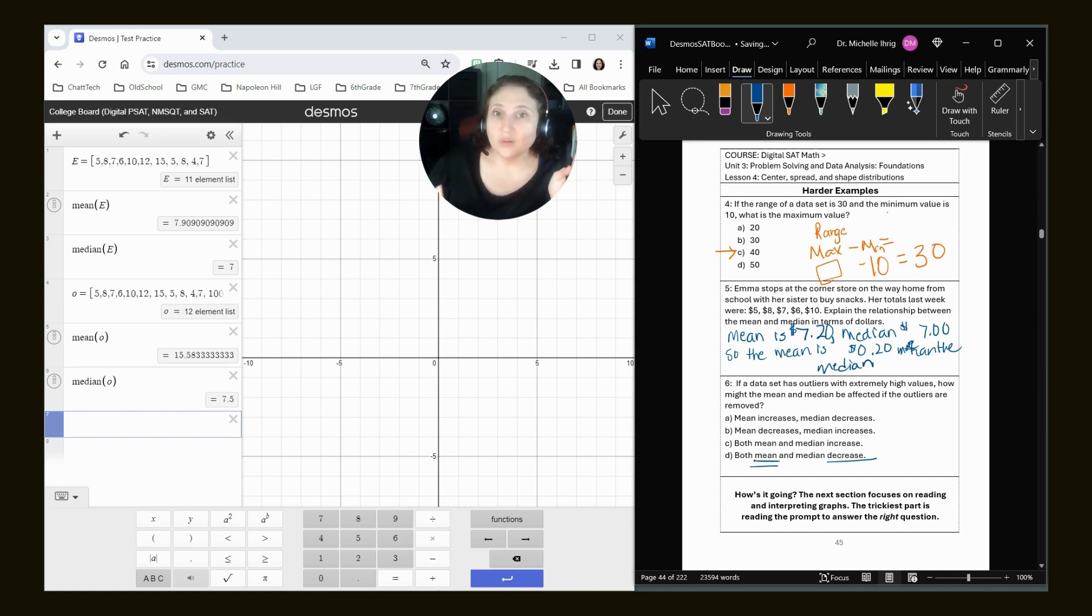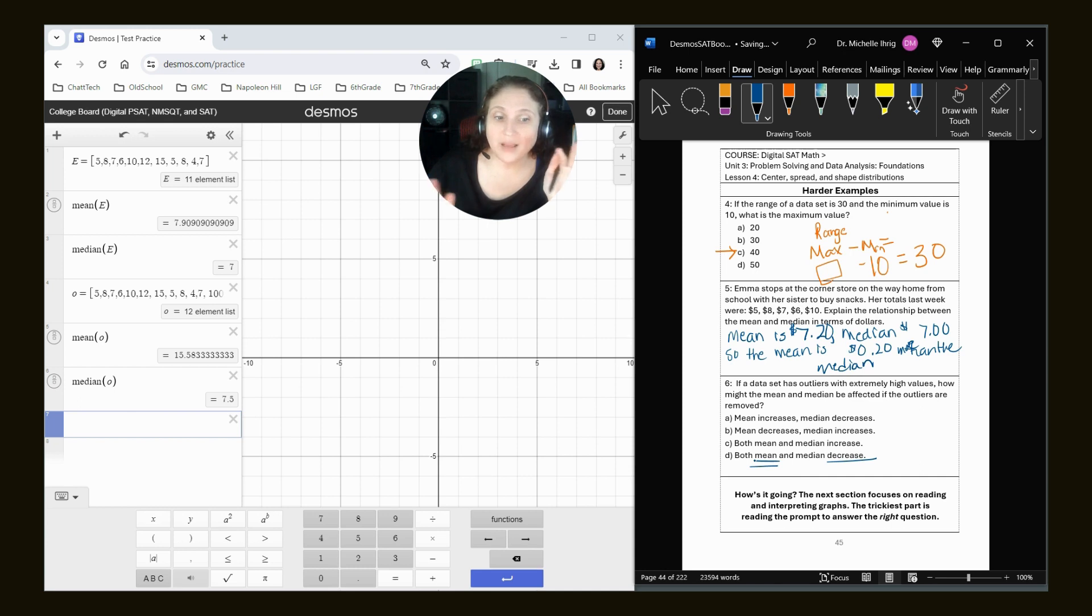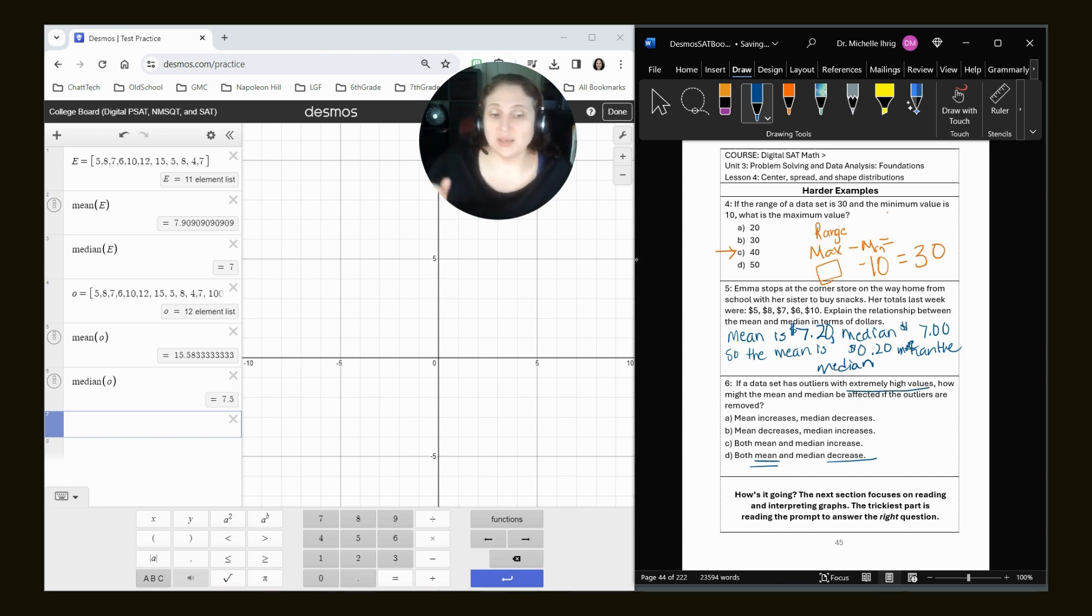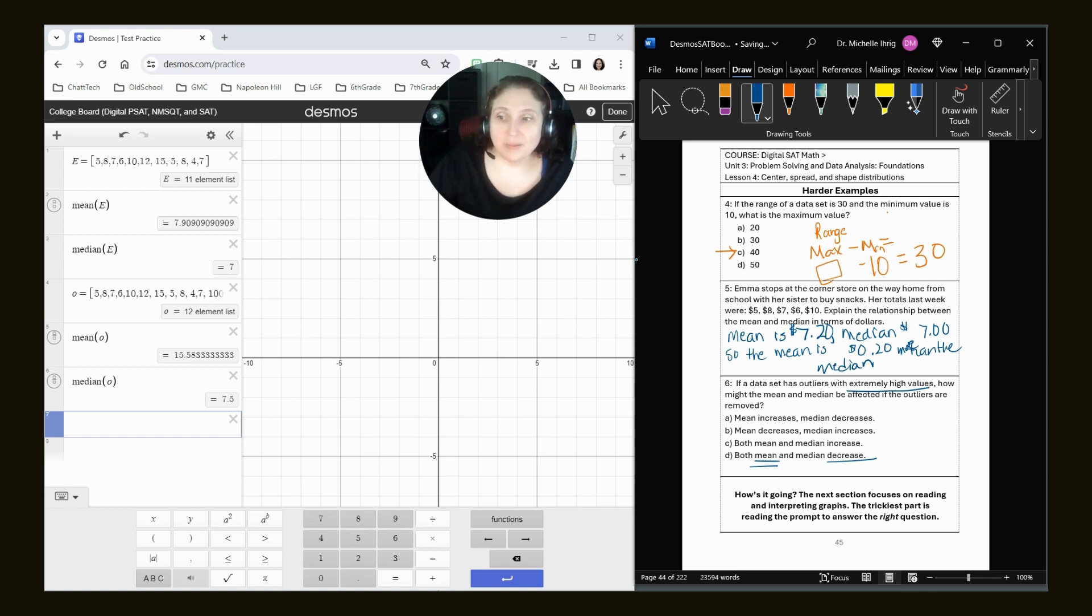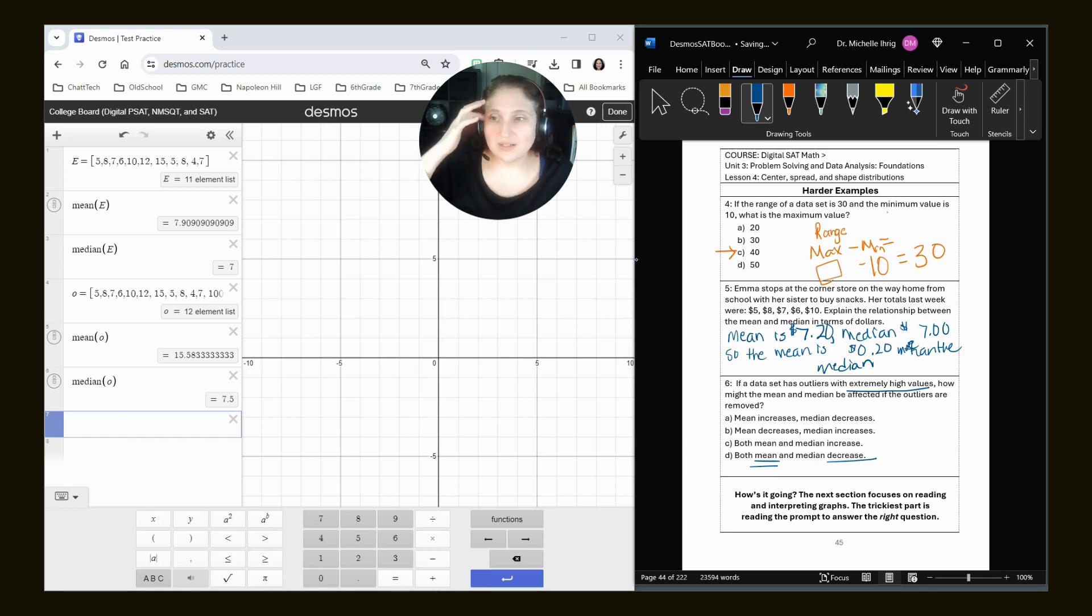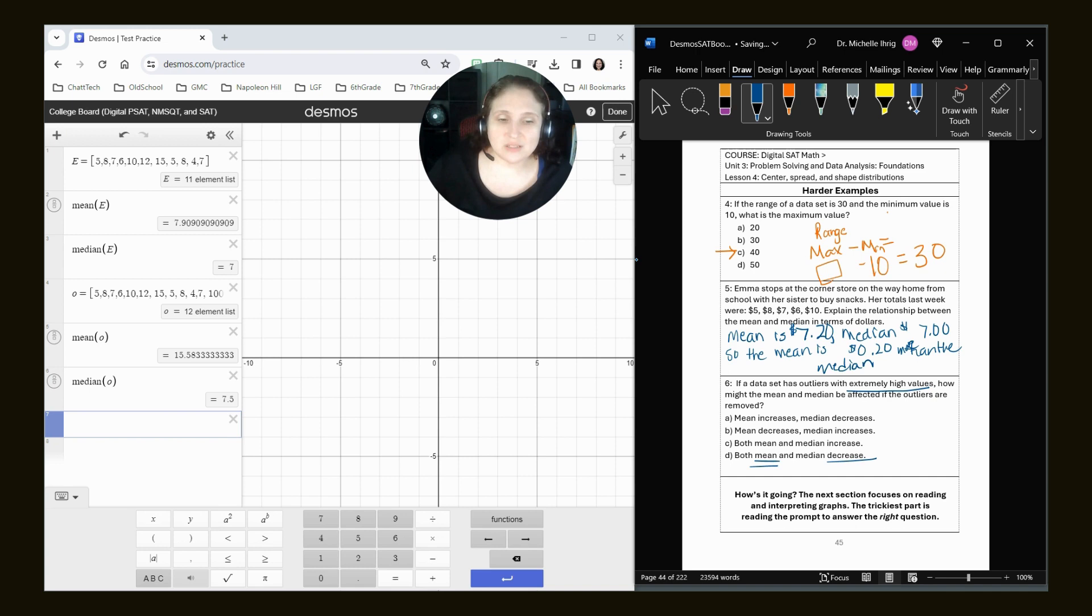And this is only because it says extremely high. Because if I had a very low number, the opposite would happen. But we're taking out the high values. And then what also happened with my median, my median also decreased. Now, technically speaking, it still decreases. So the answer would be letter B.